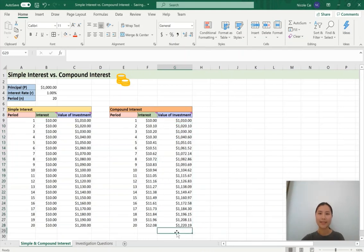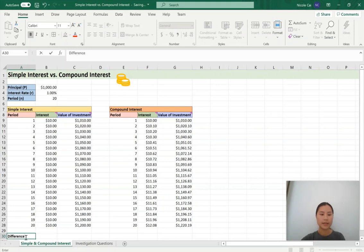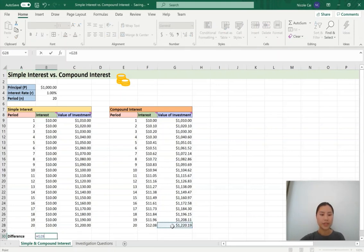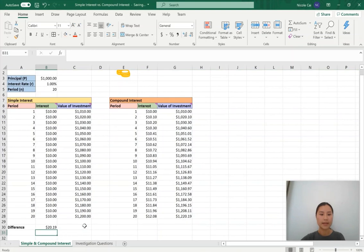Next, we can look at the difference between the value of the investments. In cell A30, we'll label it 'difference' and write a formula grabbing G28 and subtracting C28. Press enter, and we can see the difference in amount is $20.19.